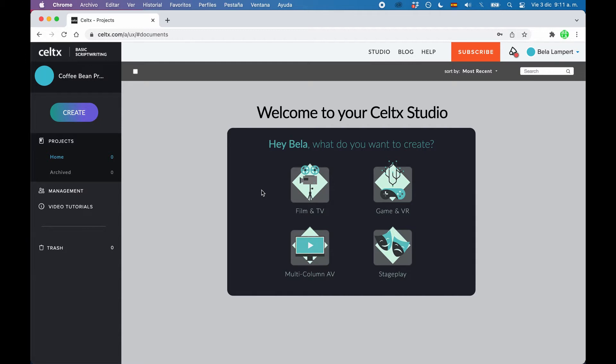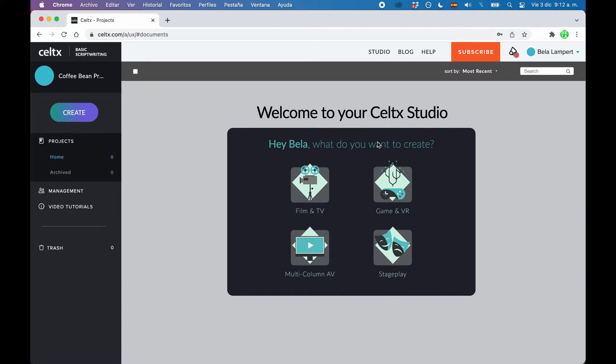You need to create an account first and then, once you've done that, you need to create a project. When you do that, it asks you what kind of project you want to create. If you don't have any projects yet because you just signed up, it should automatically ask you that.